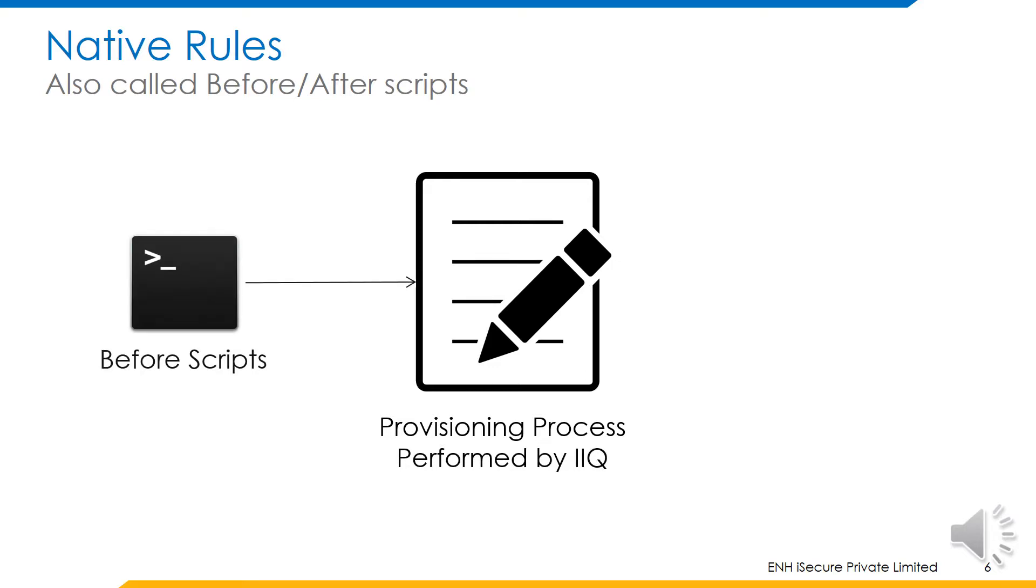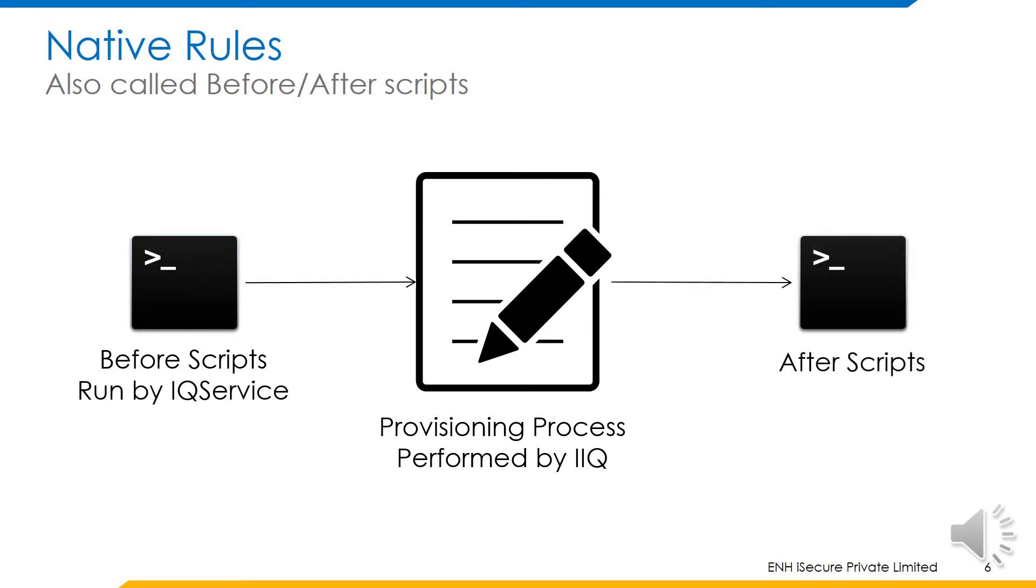There are three kinds of before scripts: before create, before modify, and before delete. Similarly, we have after create, after modify, and after delete scripts. The type of script is configured in the native rule.